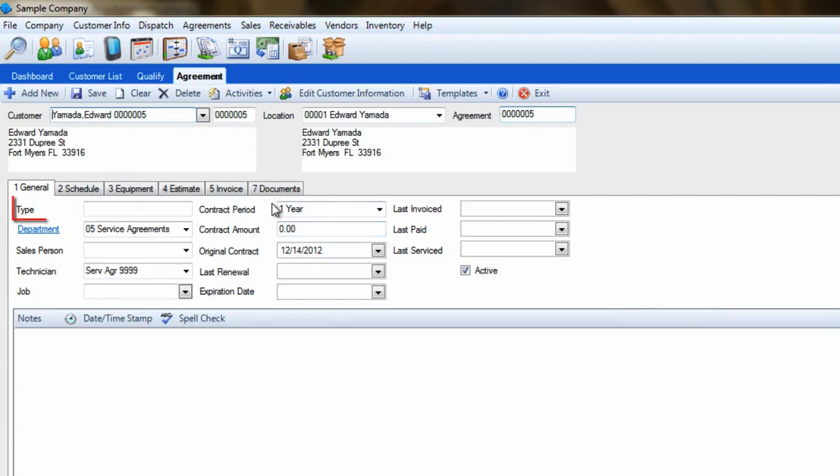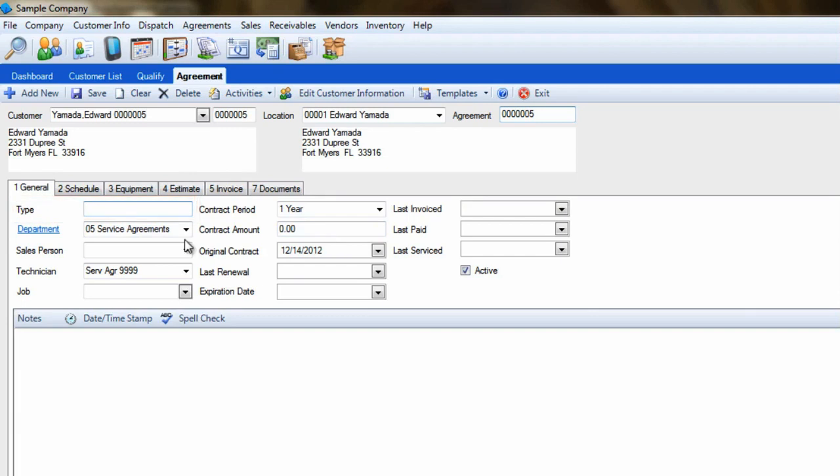The next step is to assign the agreement a type. This is perfect if you offer different levels of agreements, such as gold, silver, and bronze, or multiple services, such as plumbing and climate control. It allows you to easily see what the customer is entitled to when they call for service. If you only have one type of agreement at the moment, set this to BAS for Basic. You can always add more levels later on if you need them.